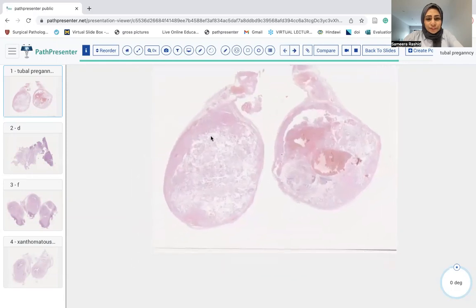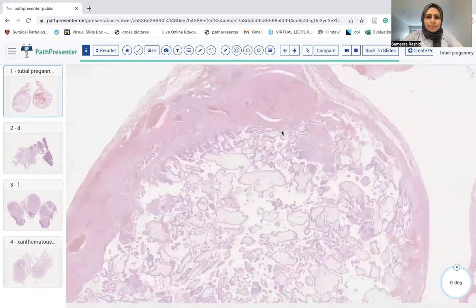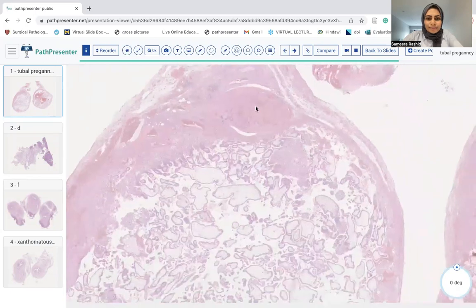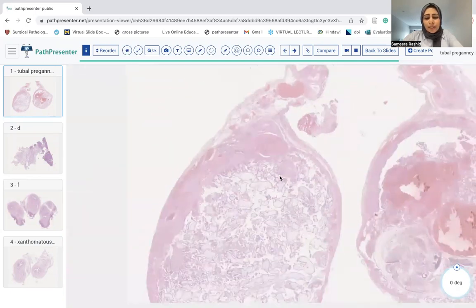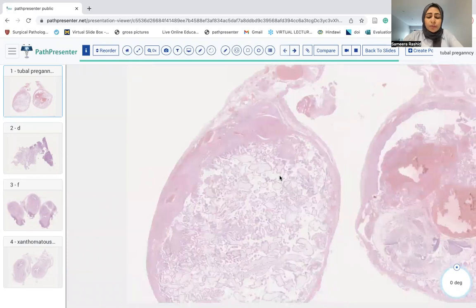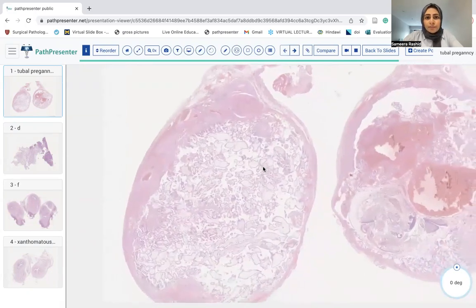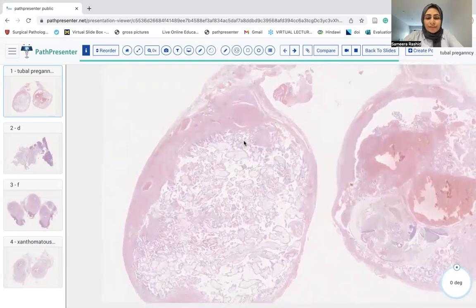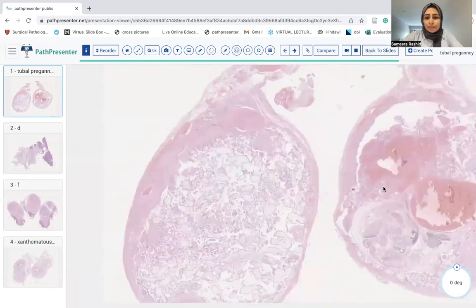This first lesion is not uncommon, and it presents in a female who has abdominal pain and a positive pregnancy test. A uterine ultrasound does not reveal intrauterine pregnancy, and there is some irregularity in the fallopian tubes noted. So the fallopian tube is removed.